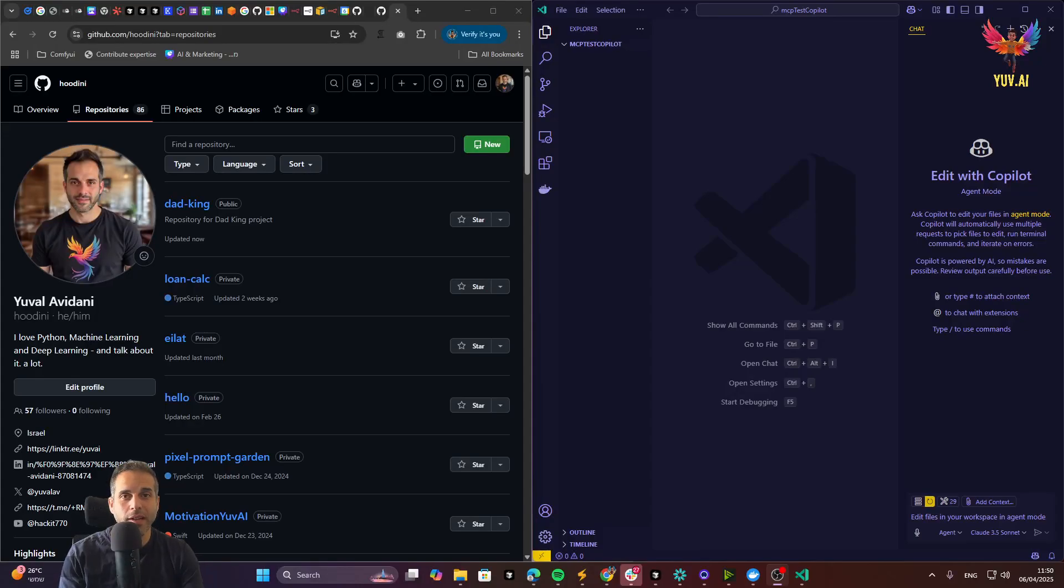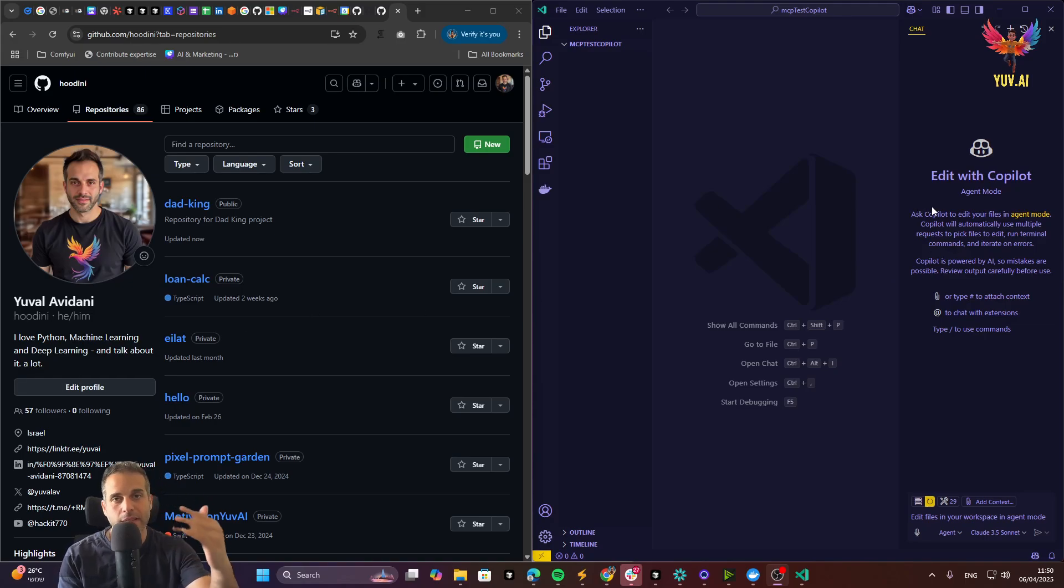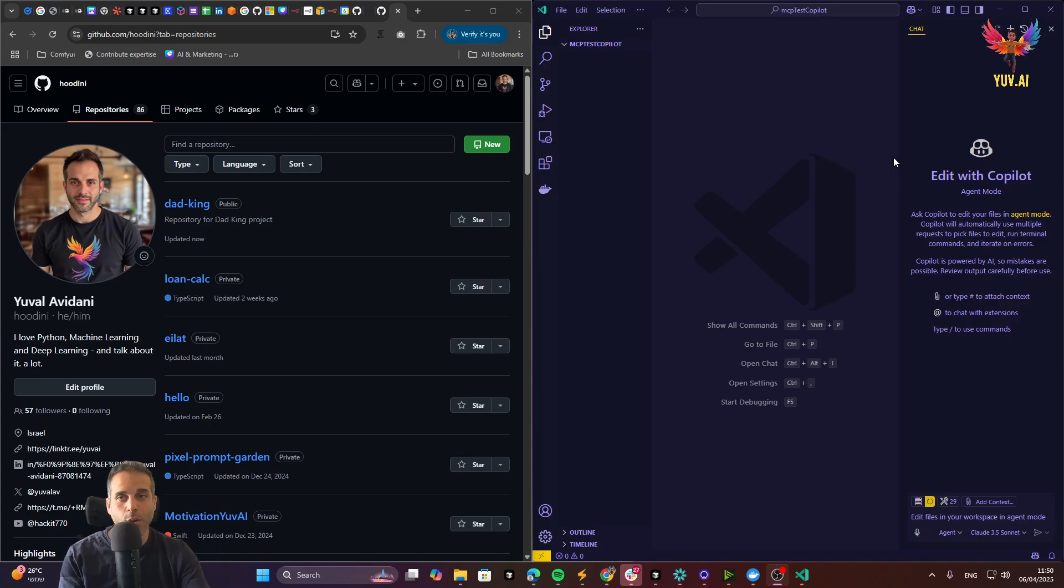Check this out, the new GitHub MCP server controls my GitHub repositories. I will explain how I set this thing up, but this is so amazing, I want you to see it first.